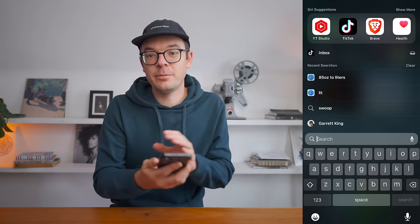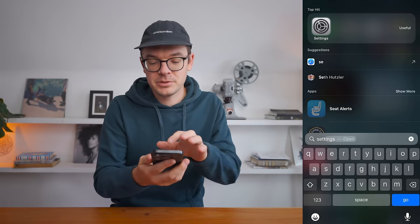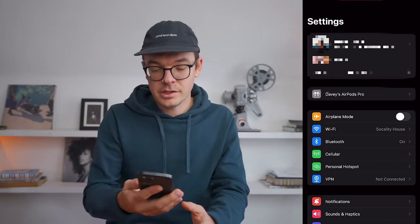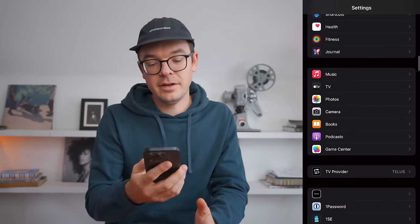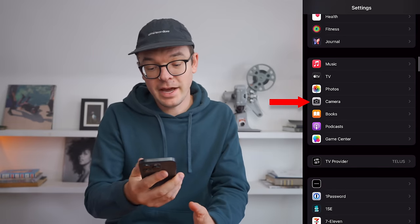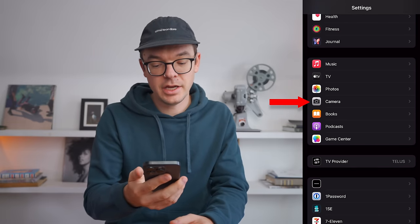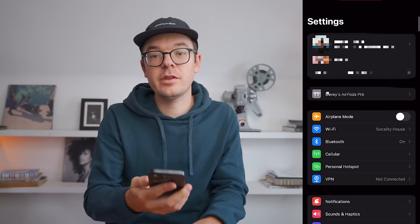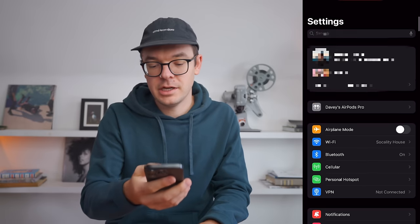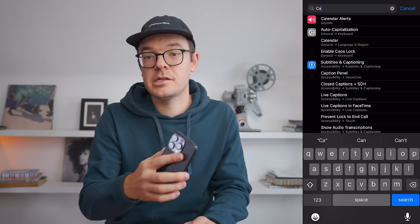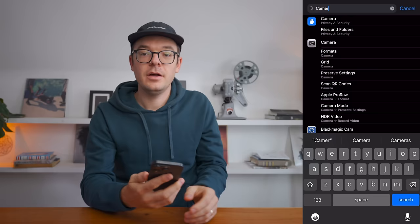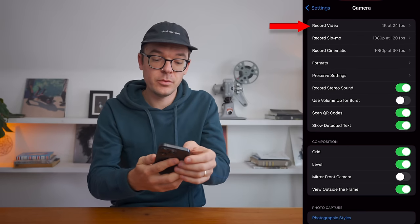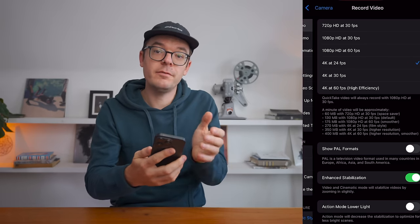If you can't find settings on your main page, just swipe down and search for settings. Let's look for the camera tab — it's about halfway down the page, and if you can't find it, again just go to the top of the page, swipe down and search for camera. We're going to work our way down this list starting with Record Video.